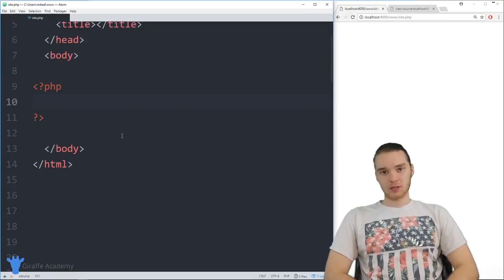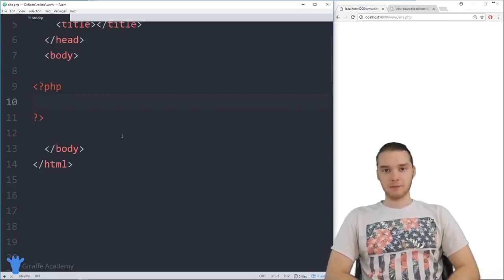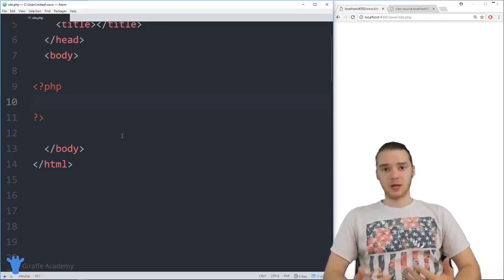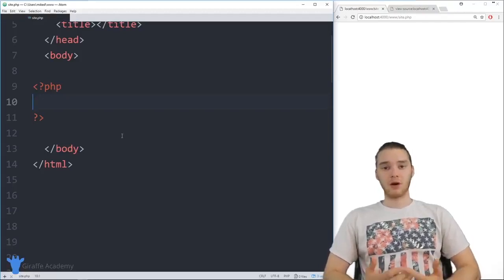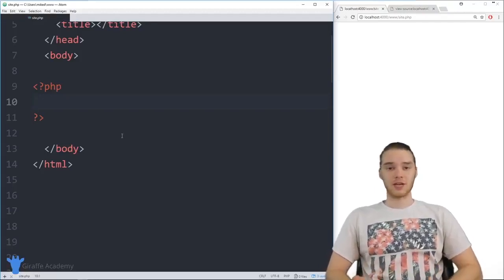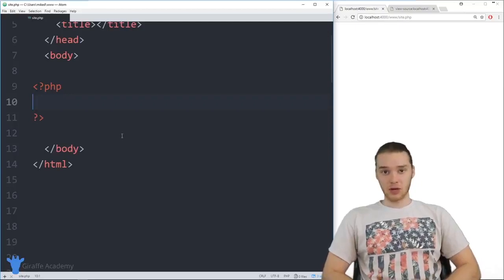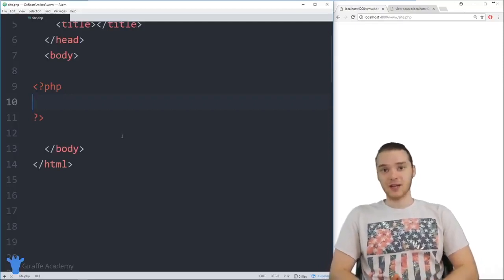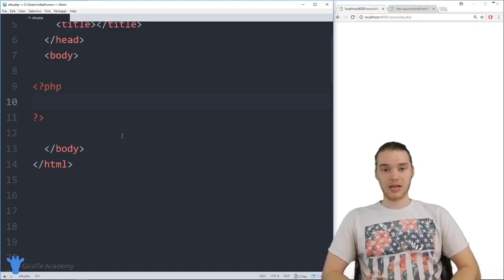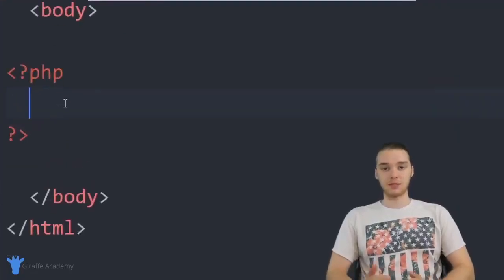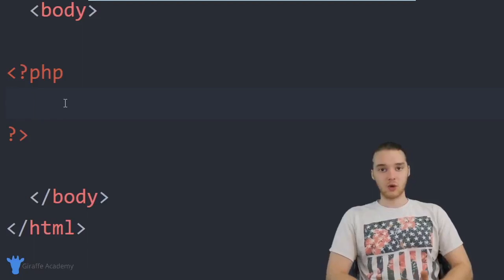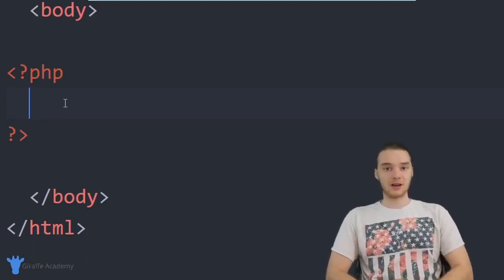In this tutorial, I'm going to talk about data types in PHP. We're going to be working with all different types of information, and as we write more complex programs we'll deal with all different types of data. I want to talk about the different types of data we can work with and represent in our PHP programs. Down here in my PHP tags, I'm going to create a couple of variables and store different types of data inside of them.